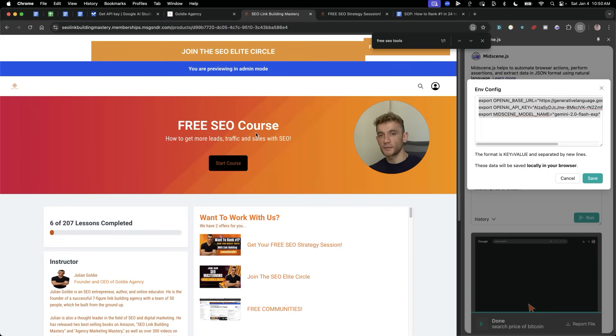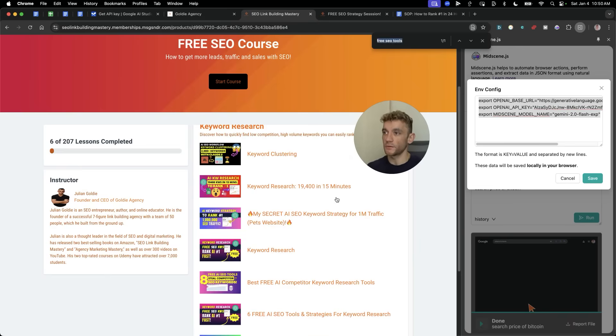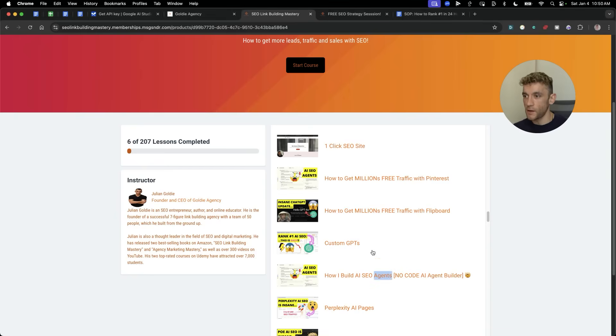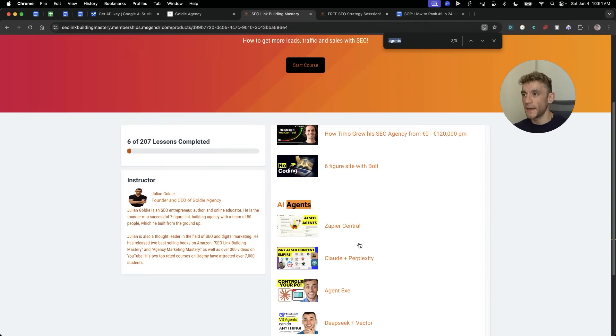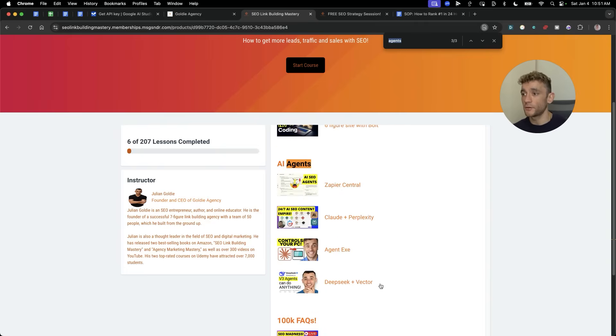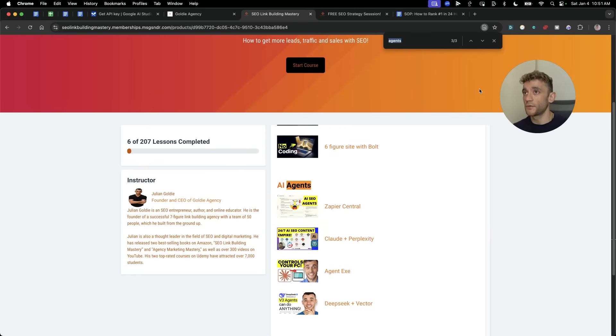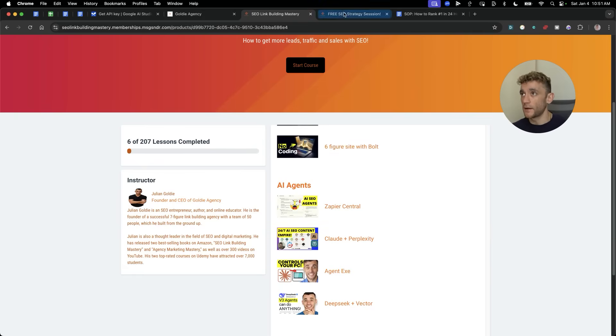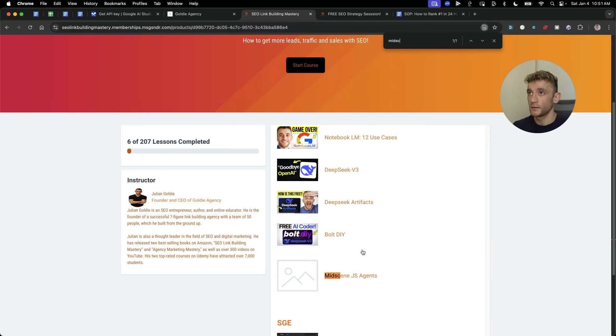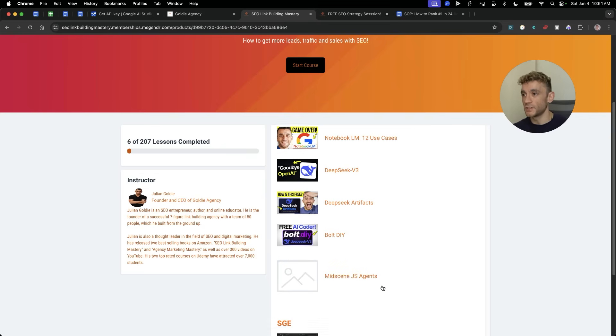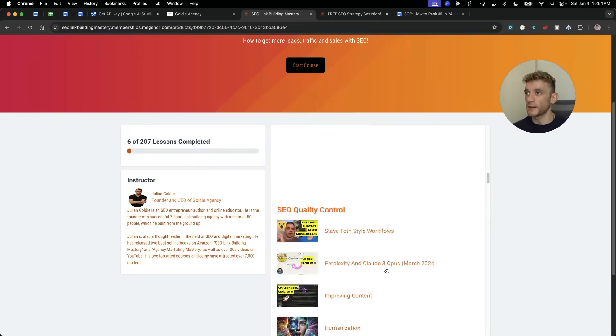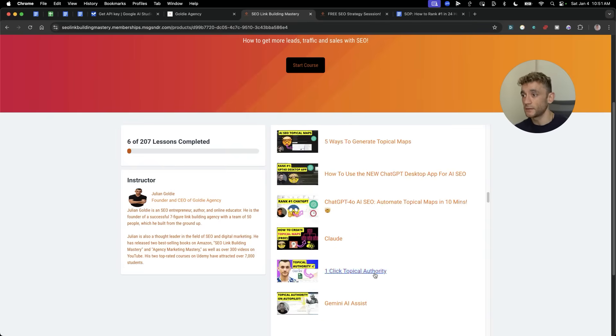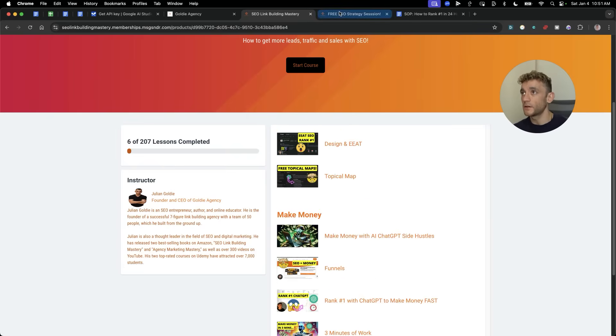So thanks so much for watching. If you want to get examples of the code that we've used, along with some more examples of how we set up agents, you can see how I build AI SEO agents with no code. And we have a whole AI agent section here, including how you can implement DeepSeek with Vector Shift, which I would say is a lot more powerful than controlling your browser right now. Additionally, if you want to get the notes from today, just get that inside my free SEO course link in the comments description. Go to free SEO tools and then go to mid-scene JS agents. There's so many tutorials and SOPs on how to use AI to leverage your business and to grow it.